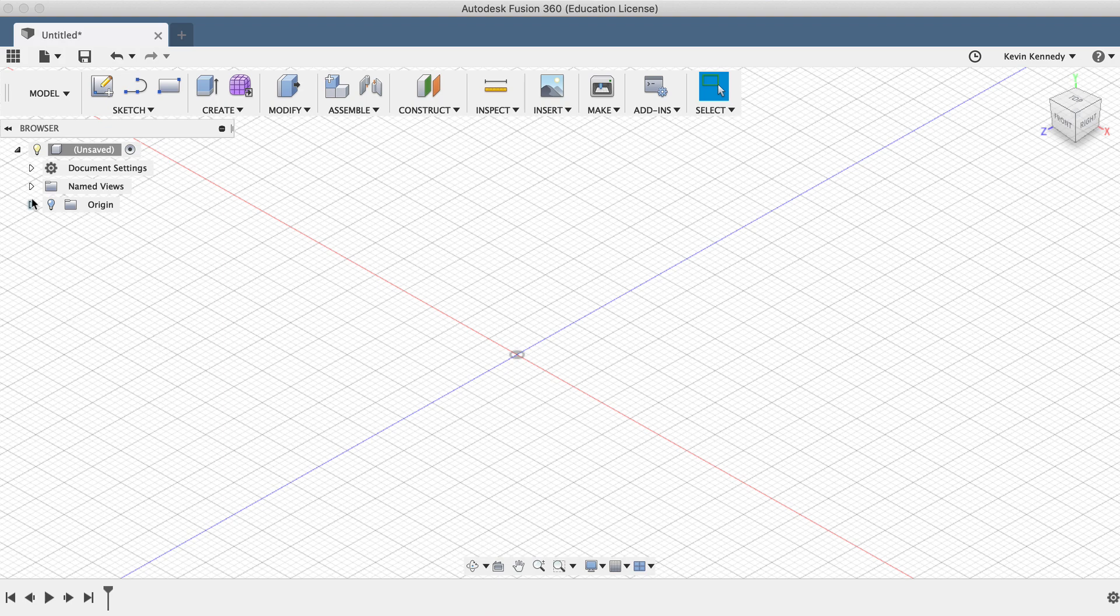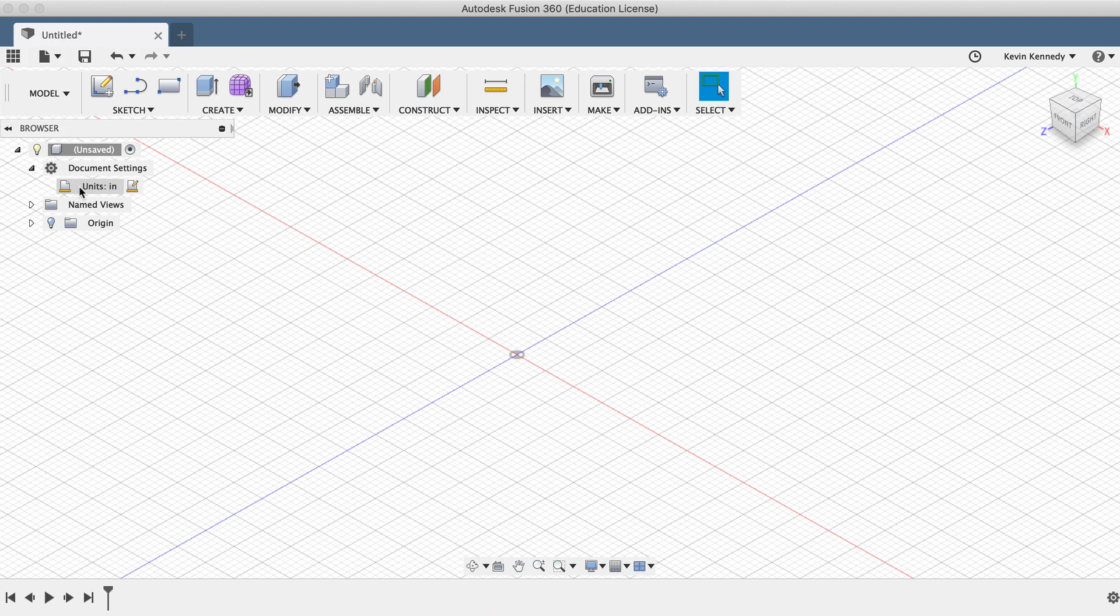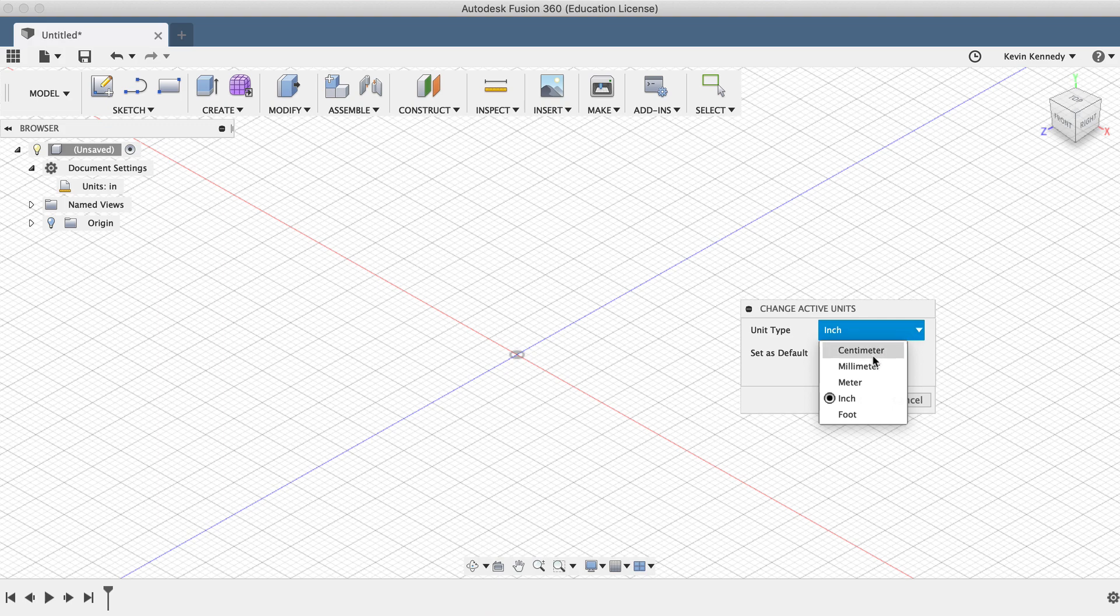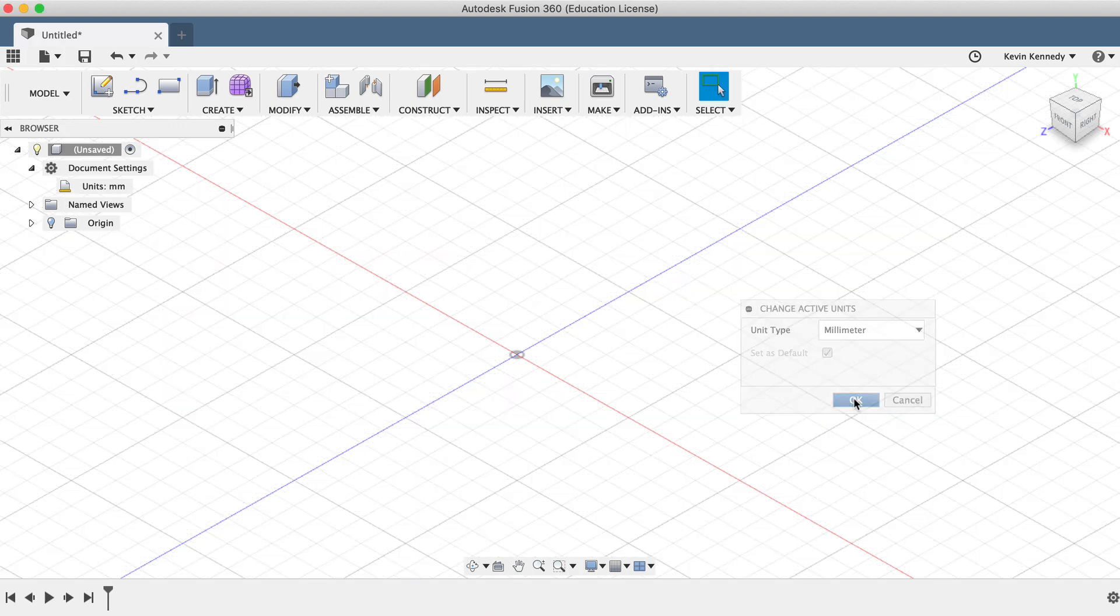To change units, simply toggle open the Document Settings folder in the Fusion 360 browser, and as you hover over the units, you'll see a button appears that says Change Active Units. Clicking this button will give you the Change Active Units dialog box, and then you'll want to select millimeters. Once you select millimeters, go ahead and click OK.